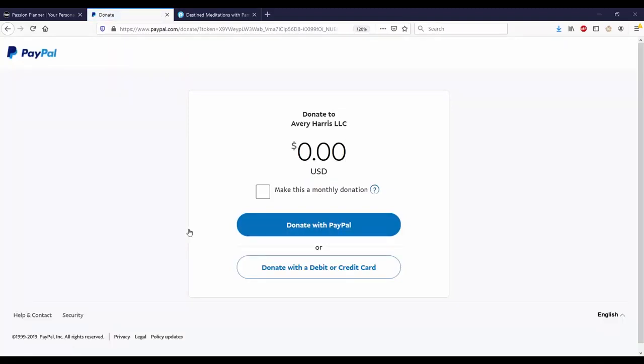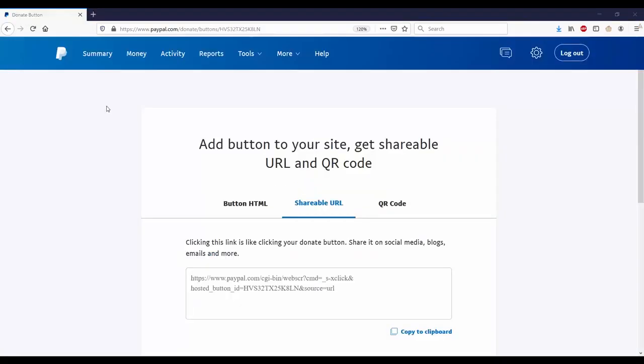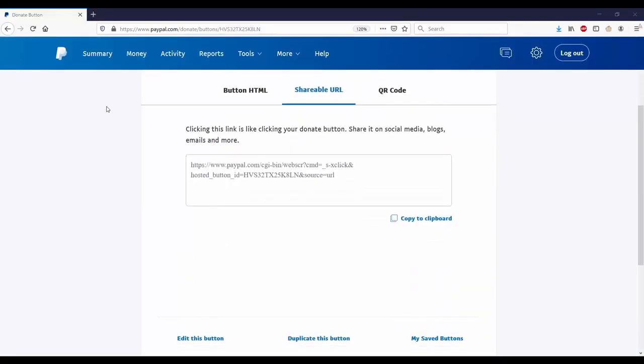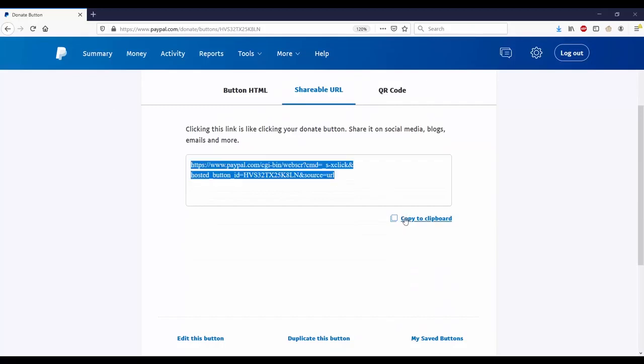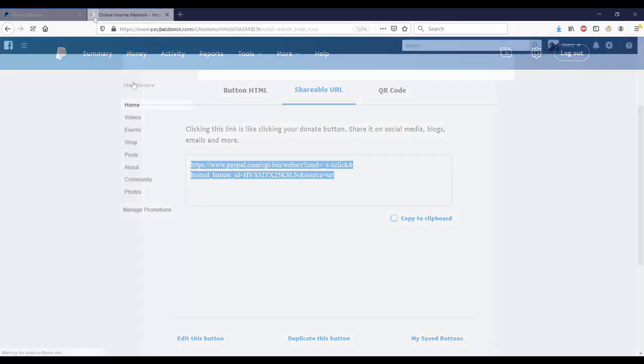Now I want to try the URL code. The good thing about the URL code is that I can place it in messages and post on social media. I'm going to post it on Facebook and try it out.